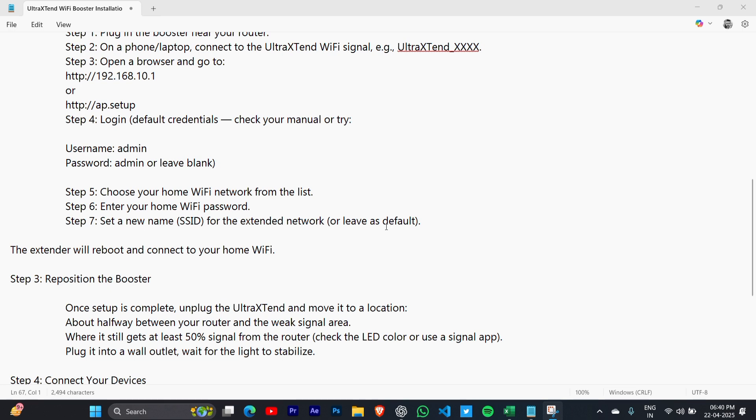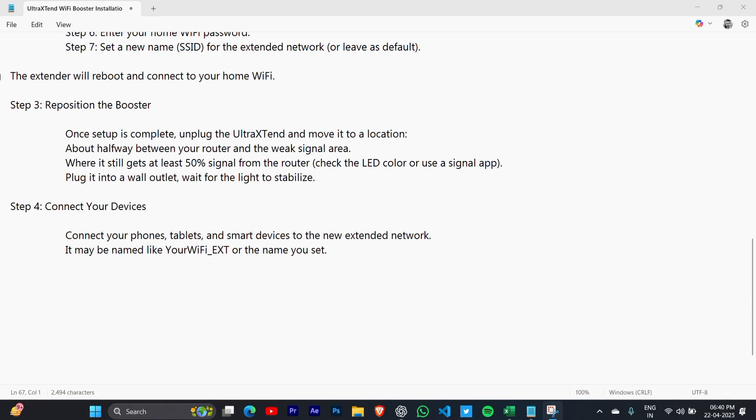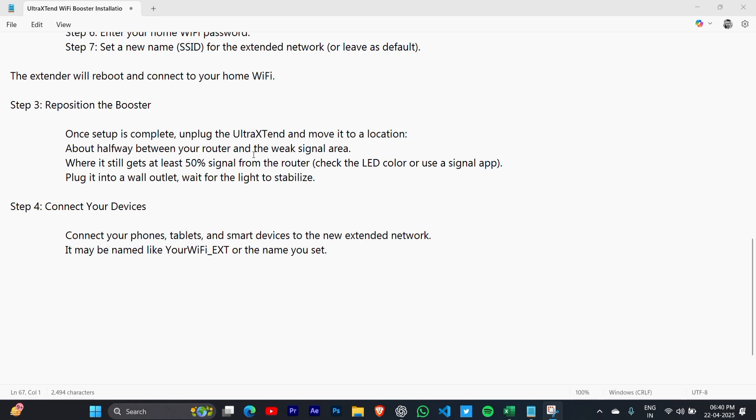The extender will reboot and connect to your home WiFi. Now reposition the booster. Once setup is complete, unplug the UltraTend and move it to a location about halfway between the router and the weak signal area, where it still gets at least 50% signal from the router. Plug it into a wall outlet and wait for the light to stabilize.